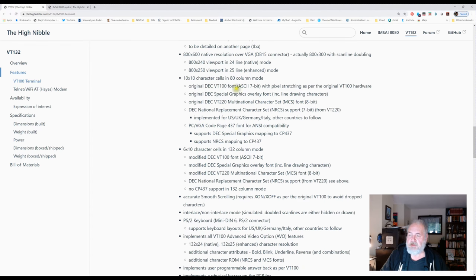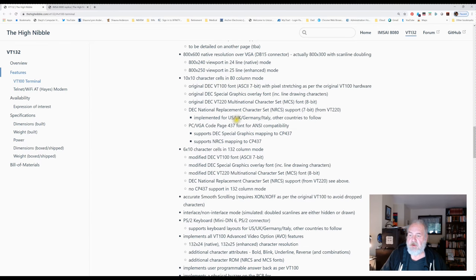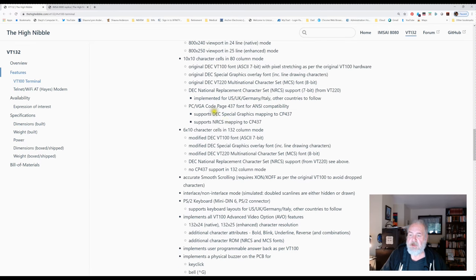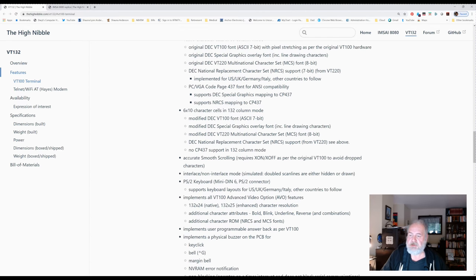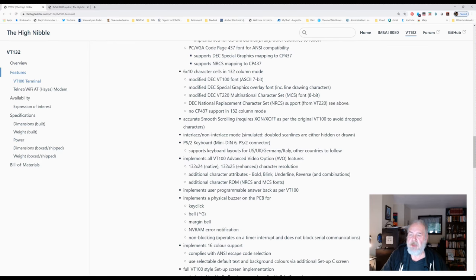It's got various character cells. It's got VGA 437, the DEC national character set, the VT-52. It's this incredible list of things this board is capable of doing. Smooth scrolling actually works.